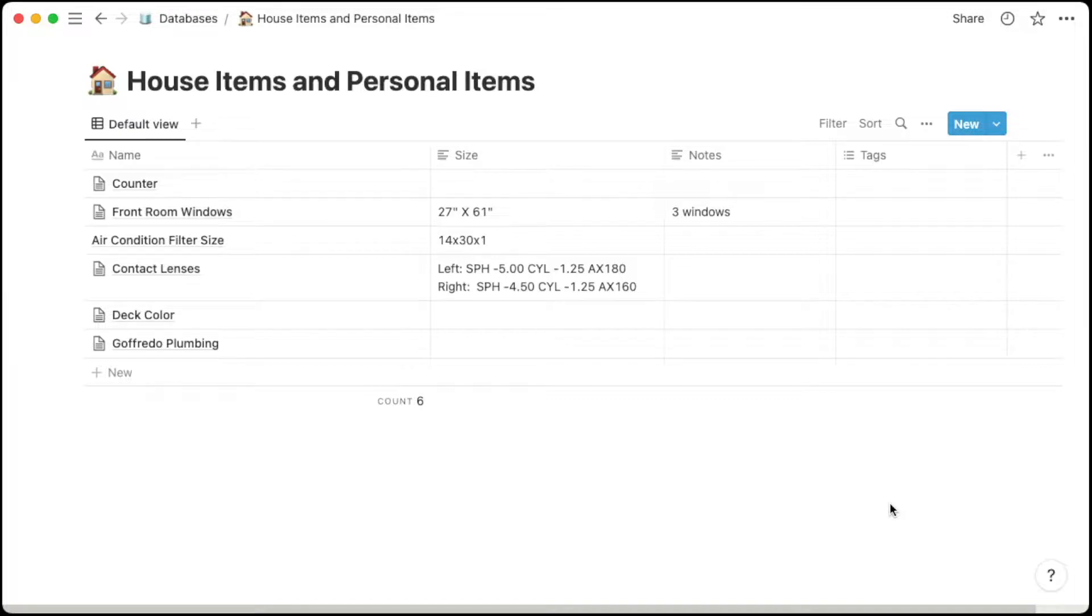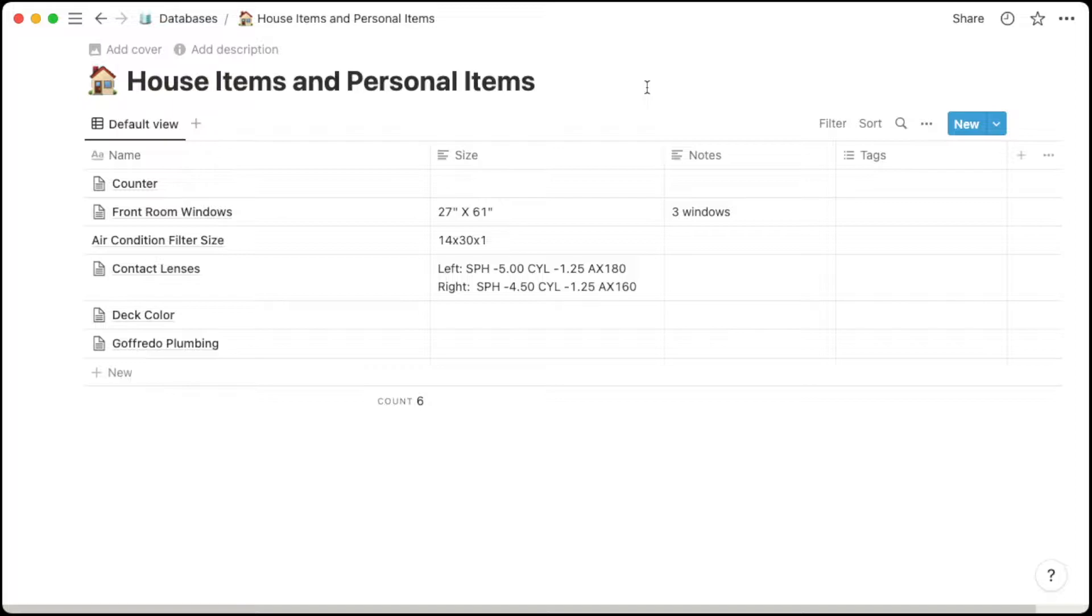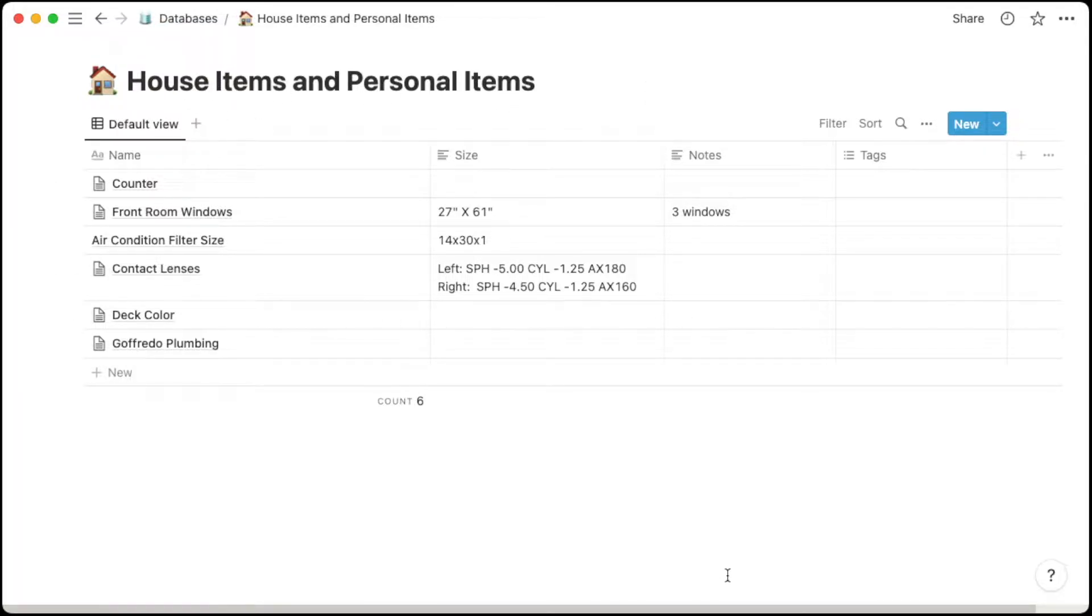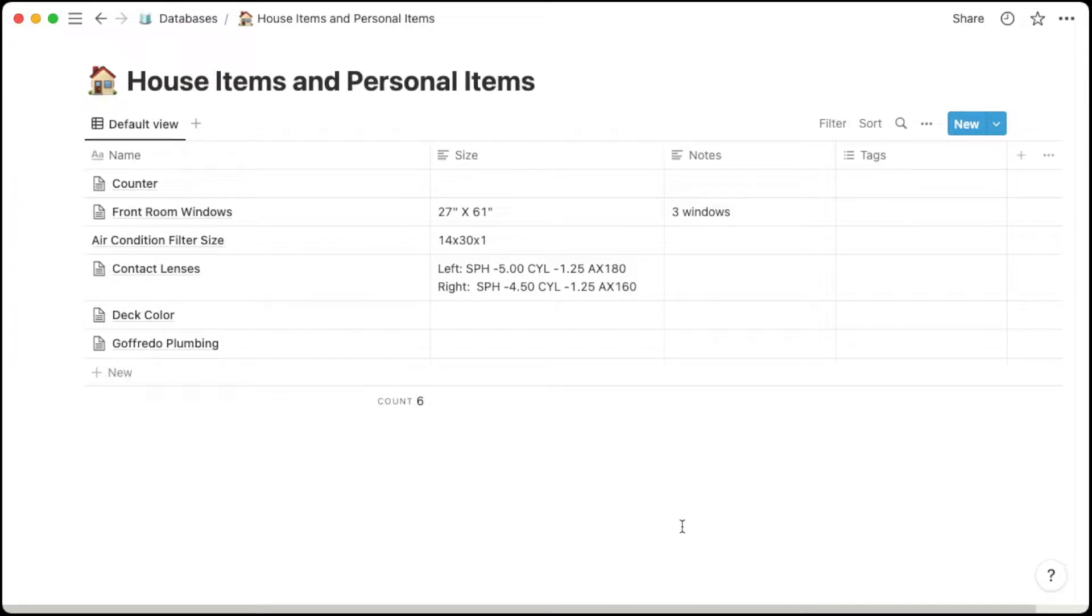If you're a homeowner, you realize that there's a never-ending list of projects that need to be done and a never-ending list of house items that need to be either replaced or maintained. So having an inventory of those household items can be very useful. Here I have a page called House Items and Personal Items. I didn't separate this out because my list is not that long, but that's the beauty of Notion is as this expands, as this list grows bigger, I can really break these things out in different ways without having to start over. An example of a personal item is my contact lens prescription.